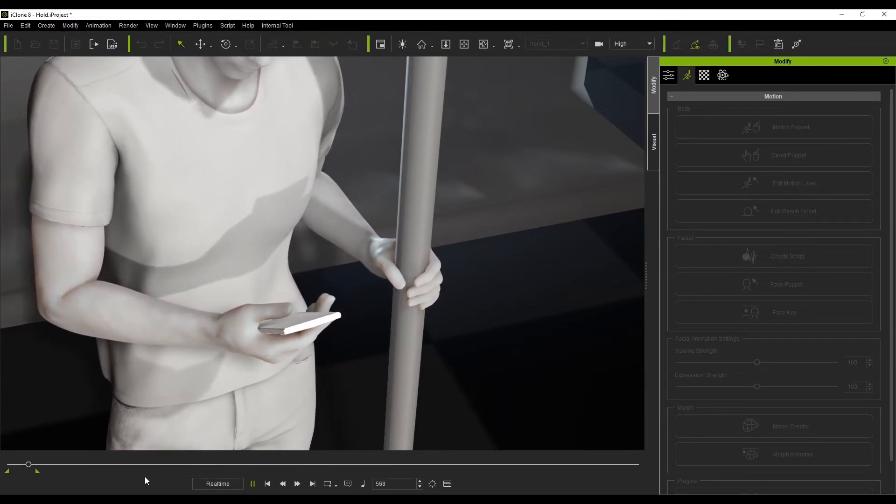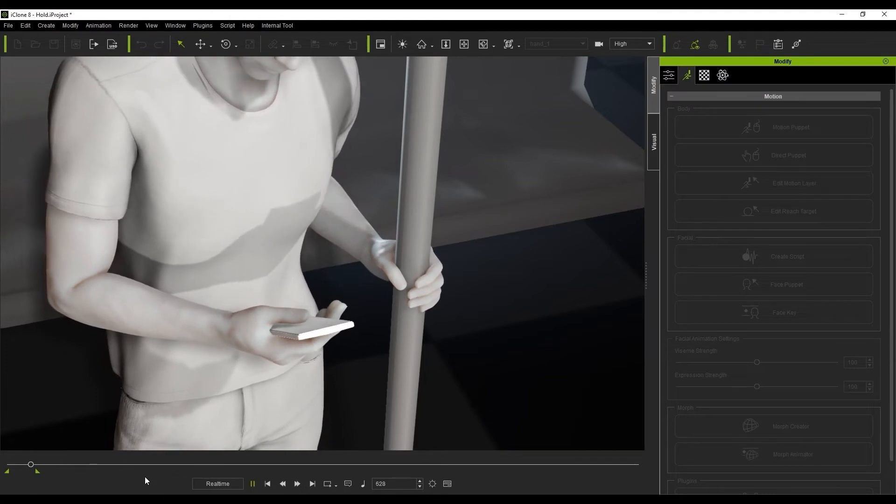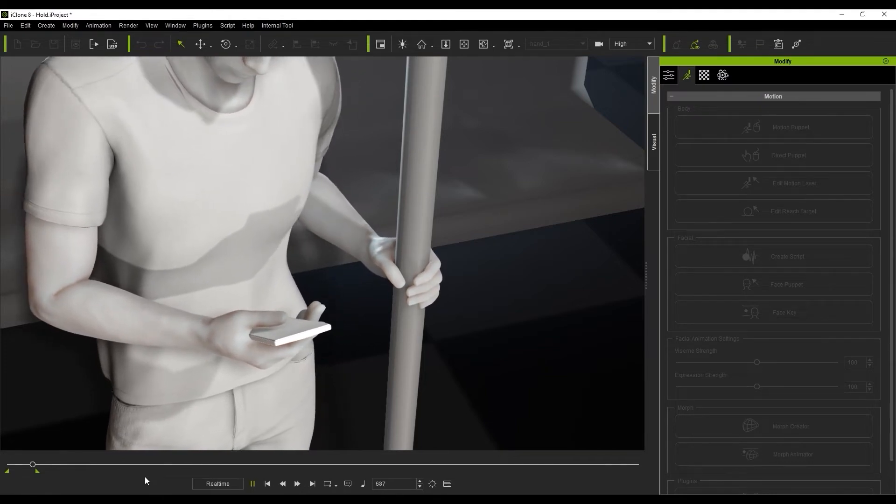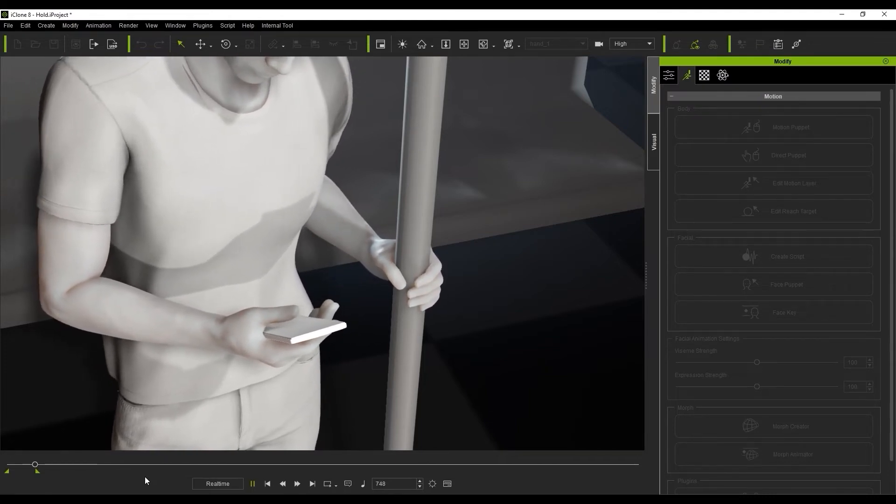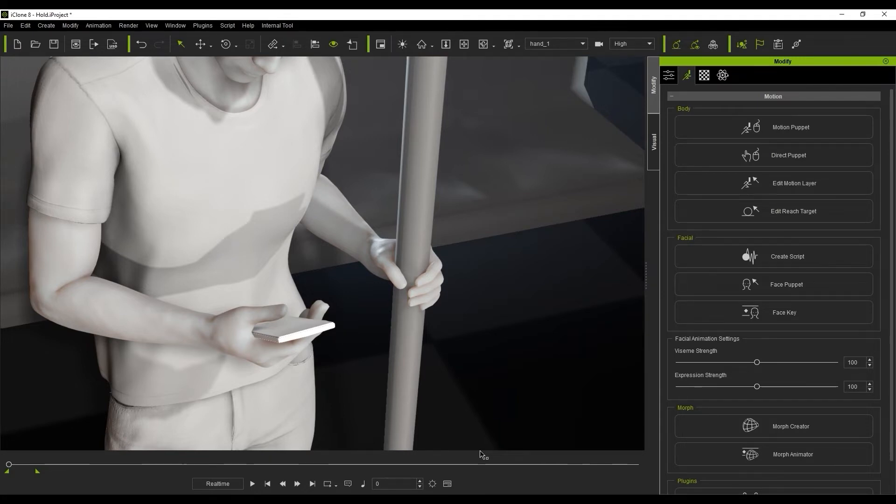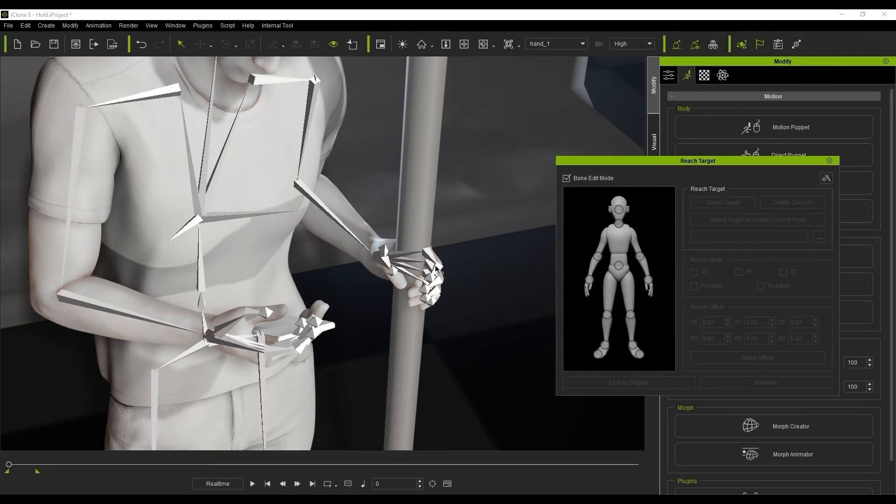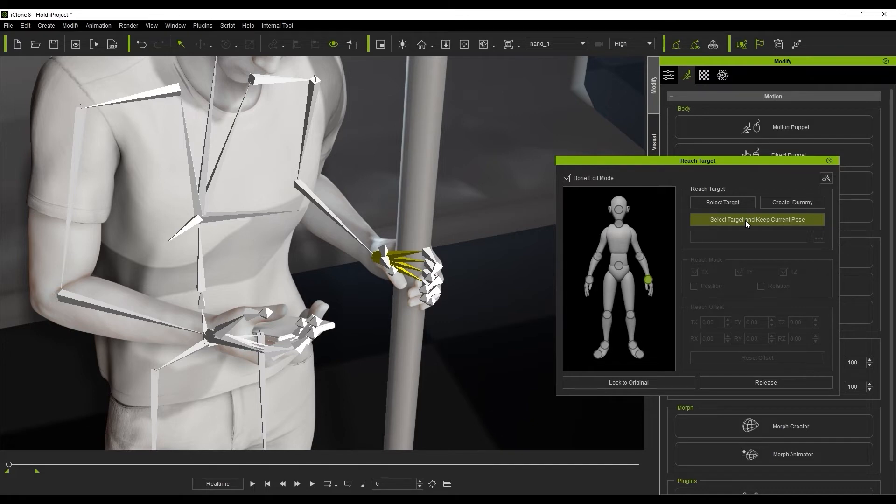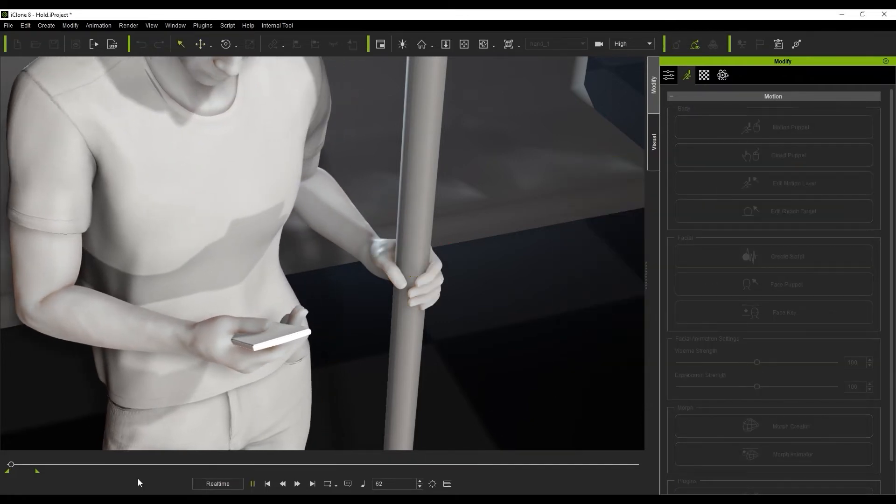I'm going to show you how we can use the edit reach target to fix that in seconds. All we're going to do is go up here to edit reach target, select the left hand, select target and keep current pose, and fix it to this pole by clicking on the pole. Now if we play that back...